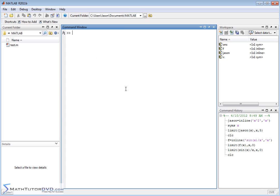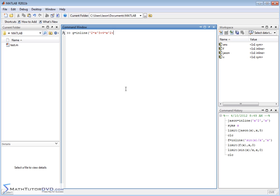Alright, so let's do one more thing. Let's say g is equal to, let's take a limit as x approaches infinity. Let's say something like inline, let's do something like 2 times x to the third power plus 4 times x squared plus x minus 3. And let's take all this, let's wrap it in parentheses to be explicit.